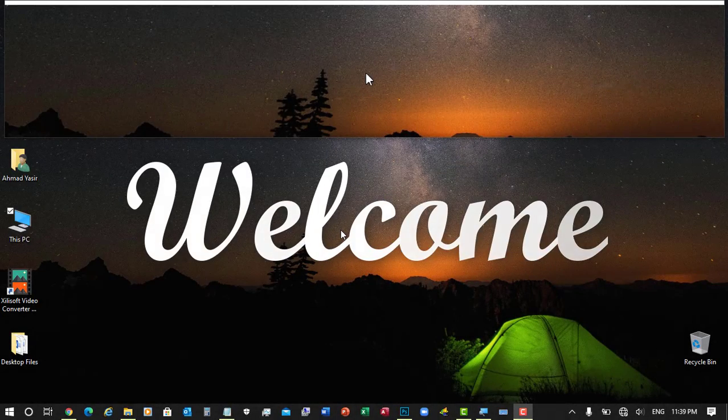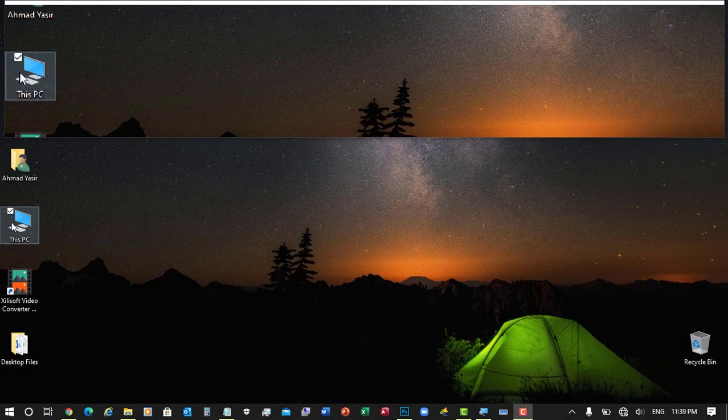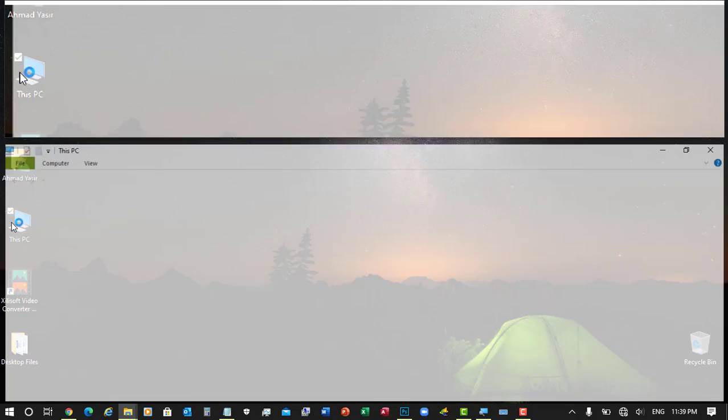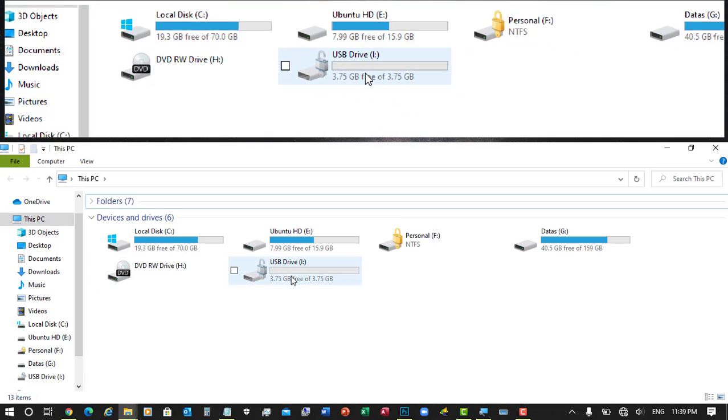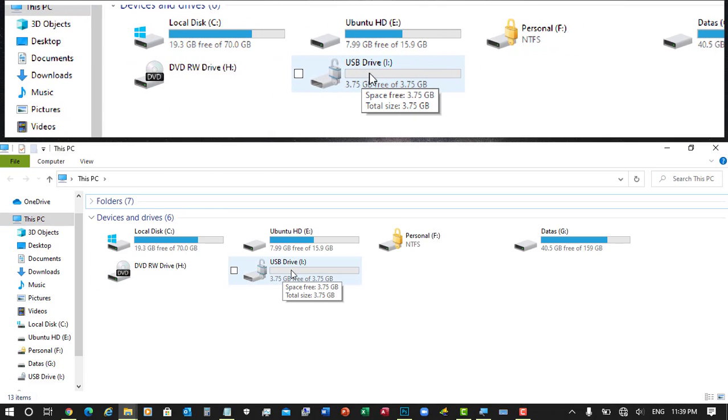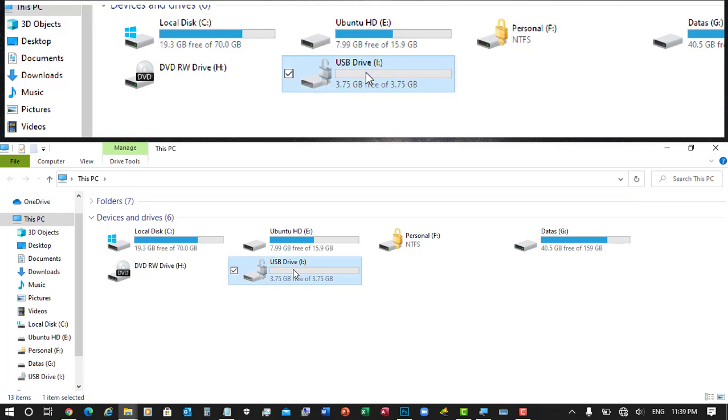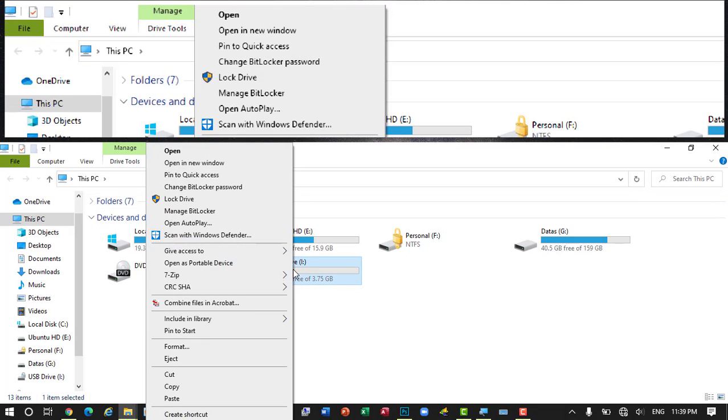Hello everyone and welcome. Hope you all are fine and doing well. Today we are going to learn how to turn off the BitLocker on a drive which we enabled, like in our previous video we enabled it on a USB flash drive.